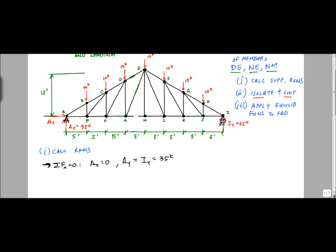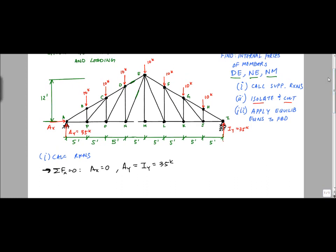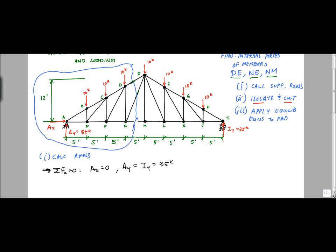Now I want to isolate and cut through the members I'm interested in — members DE, NE, and NM. I'm going to cut through 3 members. You just can't apply the equilibrium equations if you cut through more members than that. One rule of thumb to know whether you're making the right cut is that you should be able to take either side of the cut to analyze your structure. So I'm going to take the left side — this blue line, this isolation — and isolate this left side of the free body diagram.